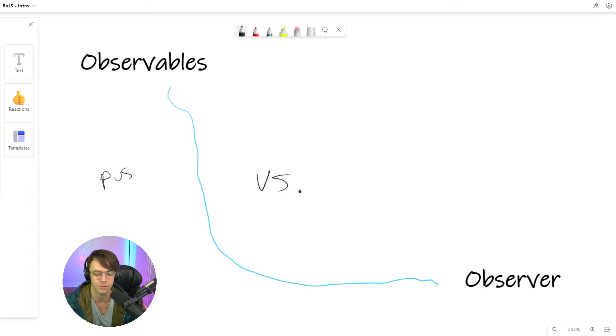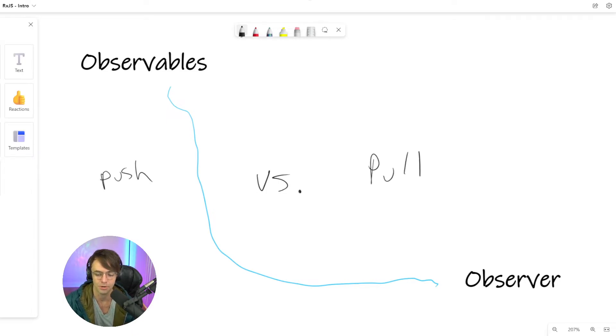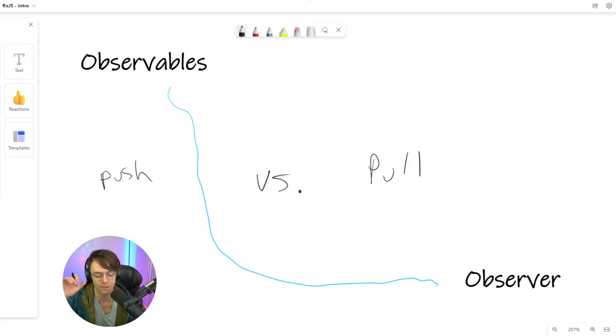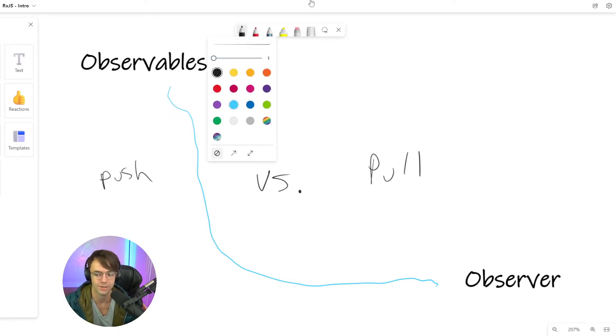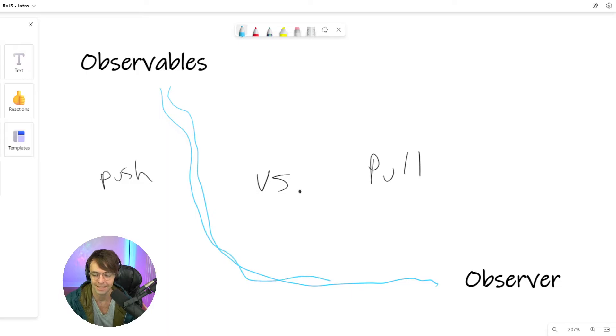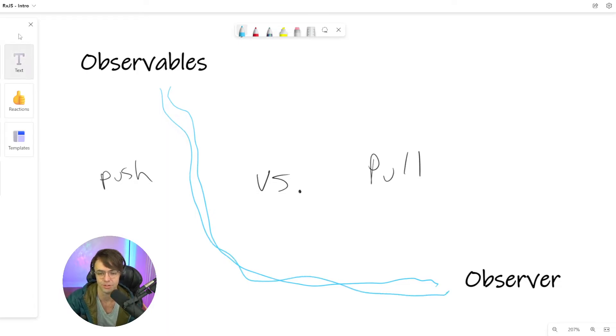It's push versus pull architecture. The component is going to go out, it's going to send a request, and the data essentially is going to flow towards us like a stream. And the observable part and the observer is going to be what allows this to happen.